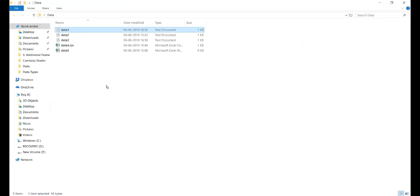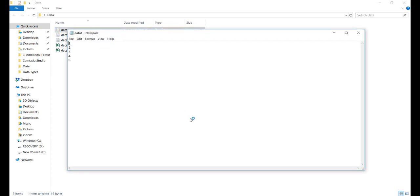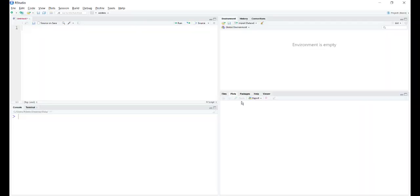Here I have created a few data files that we will be using in this tutorial. The first one is data1. When I open it, there is a notepad open where you can see there are five numbers on separate lines. Let's import it to R.